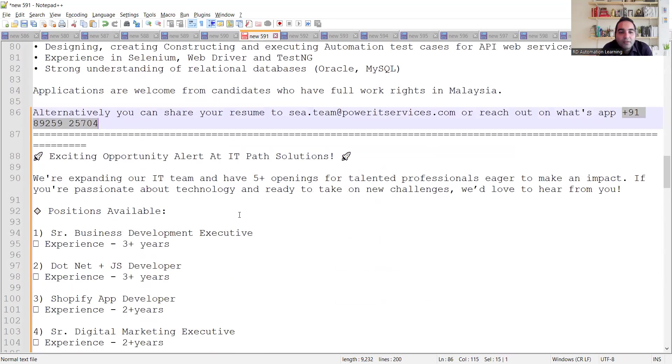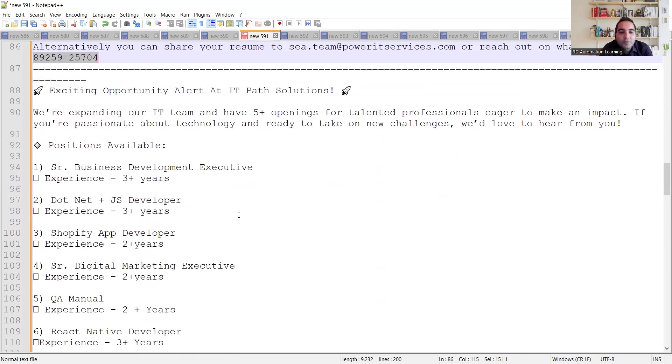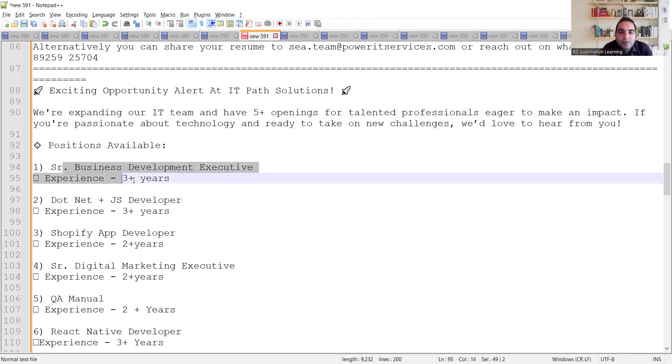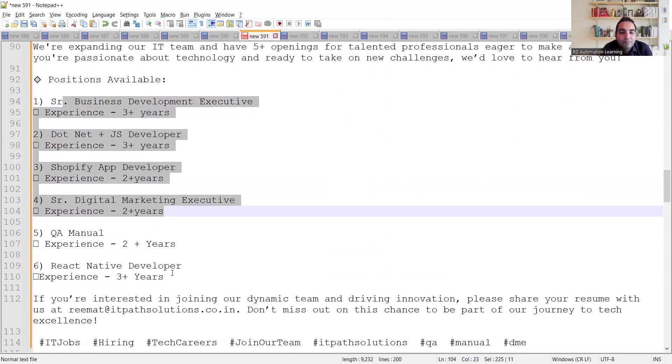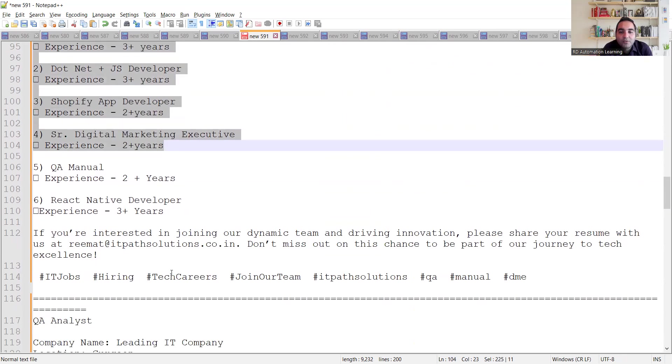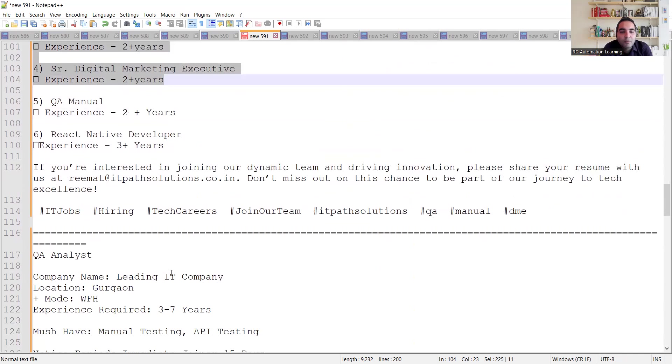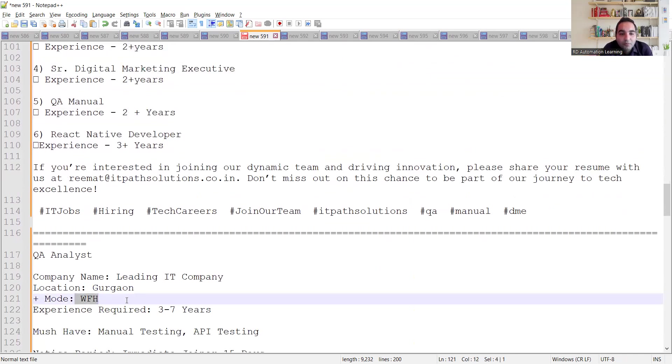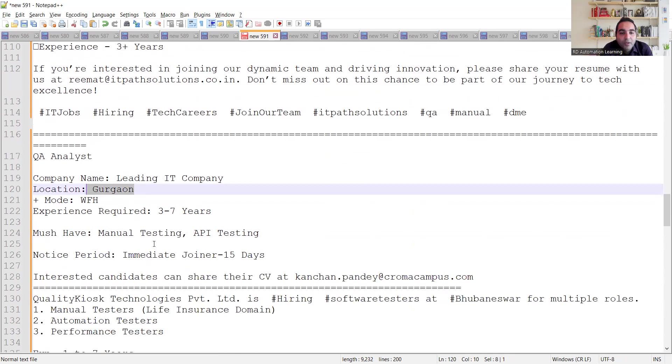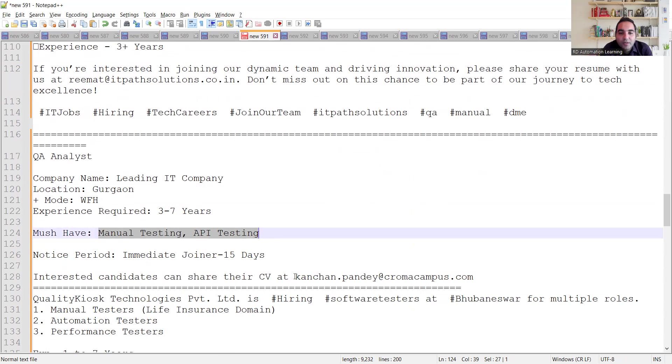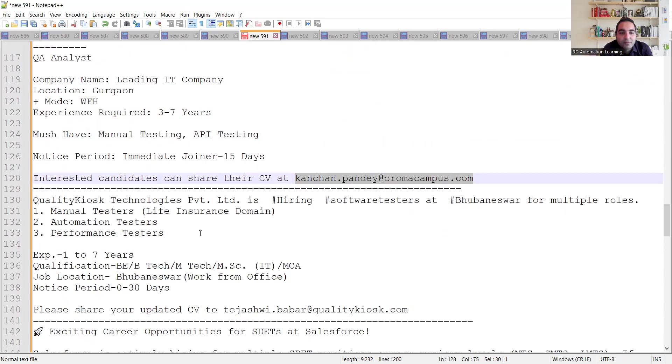Then there is one more job opportunity for QA manual, which is 2+ years. Multiple other job opportunities are there at IT Path Solutions. You can apply to these particular job opportunities. There is a requirement for QA analyst, work from home, location is Gurgaon. They must have manual testing, API testing. You can share your CV at this email address.